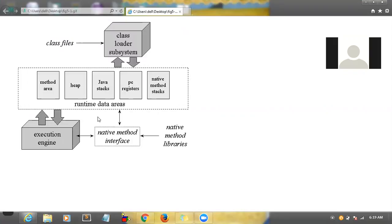If you want to write effective programming, everybody can write a program, but how effectively the code will work matters — how much time it will take, how much space, how much memory it will take. If you see your machine, your laptop, you have less memory like RAM, maybe 4GB, 5GB, 10GB, 12GB. You will not get terabytes of RAM.